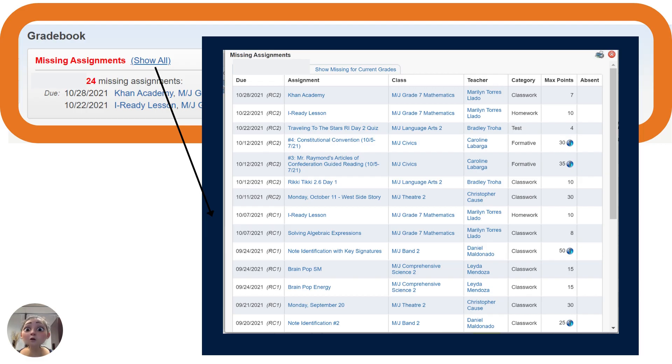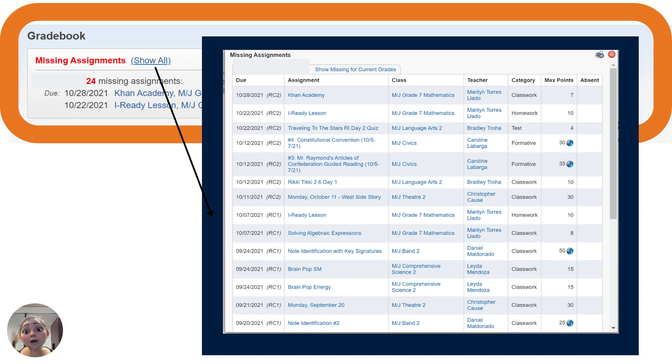You can also show missing grades only for the current marking period. That will help you to focus your efforts. It's that simple.